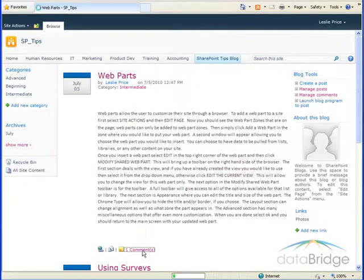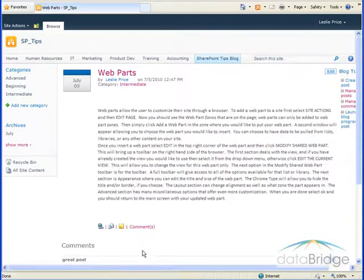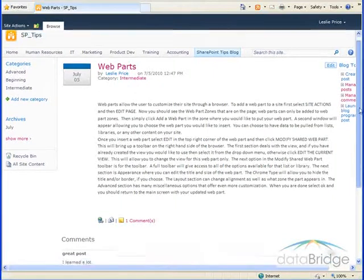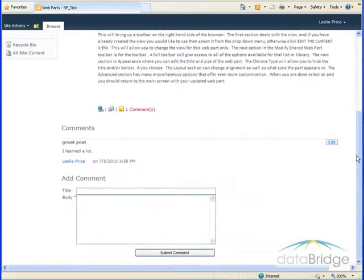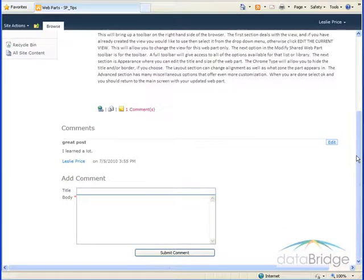Click on comments to view existing comments or to add your own comment, filling in a title and entering your comment in the body text field provided. Then click the submit comment button at the bottom.